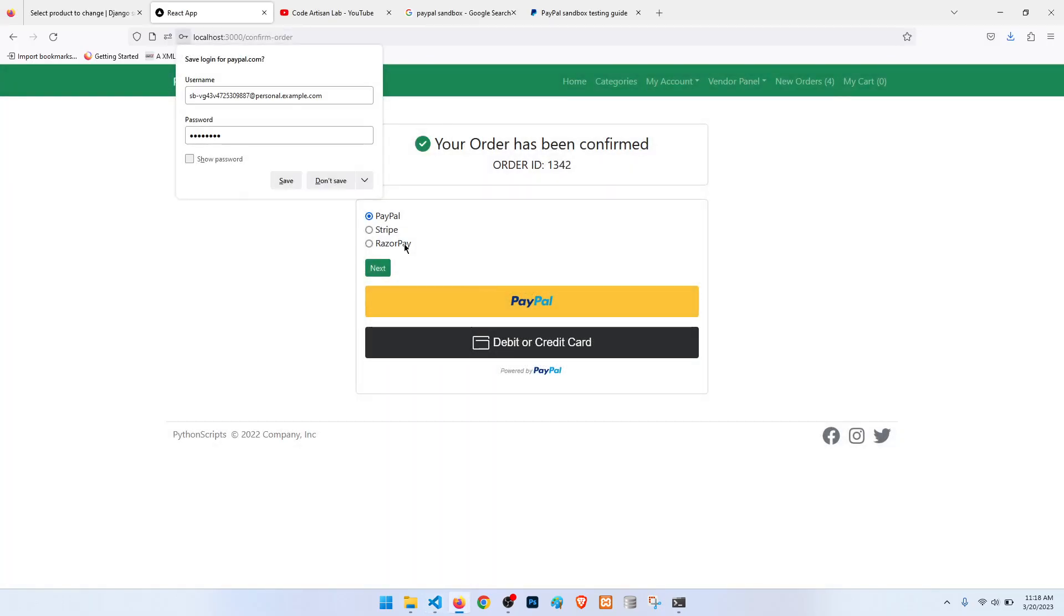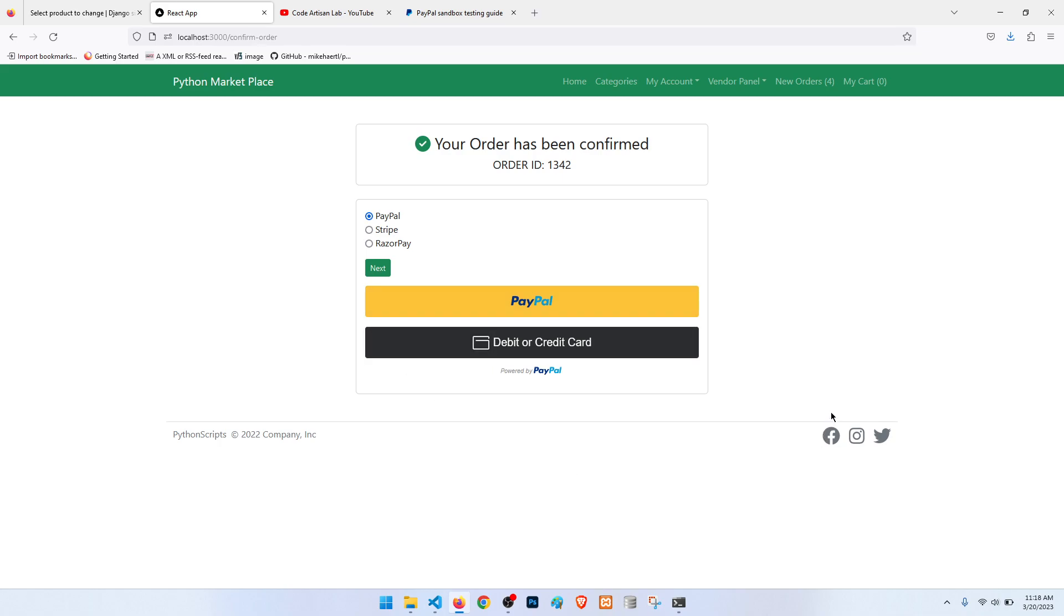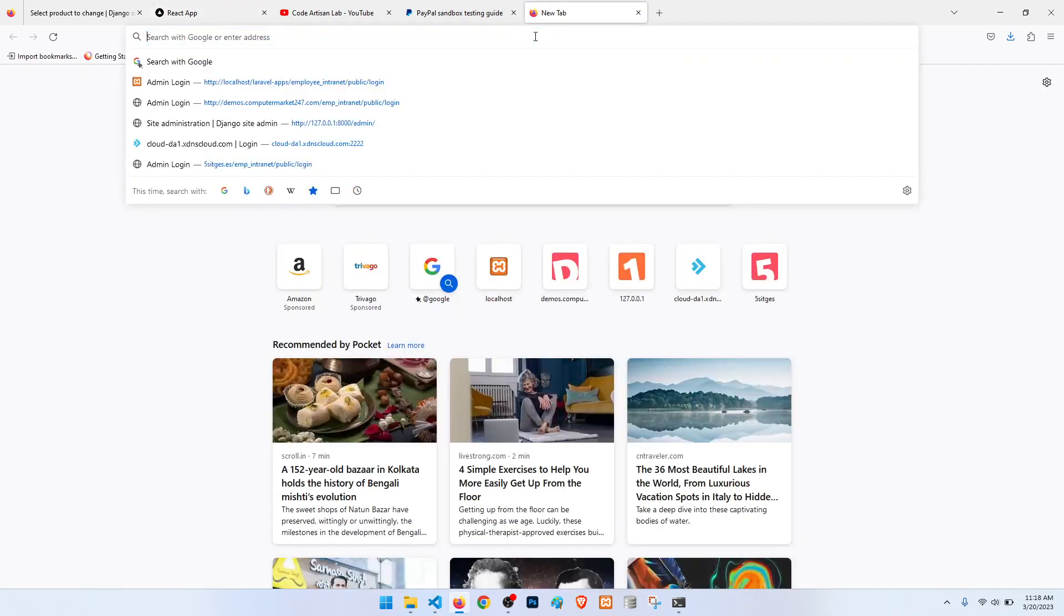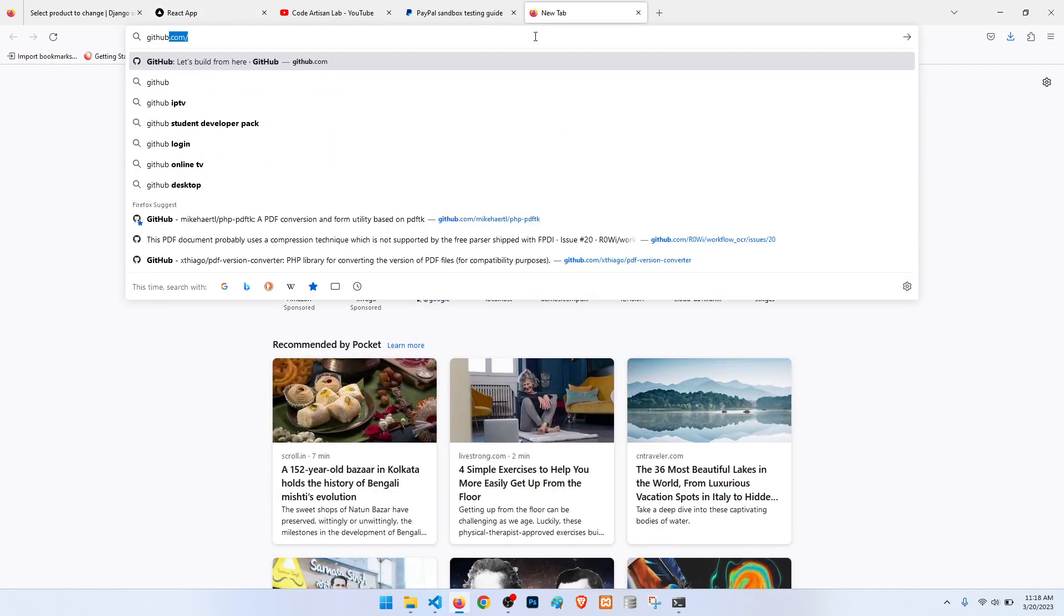And please explore the PayPal sandbox account and try to practice this. And if you need the source code of this project, then simply I have given the direction so that you can just go to the GitHub account.